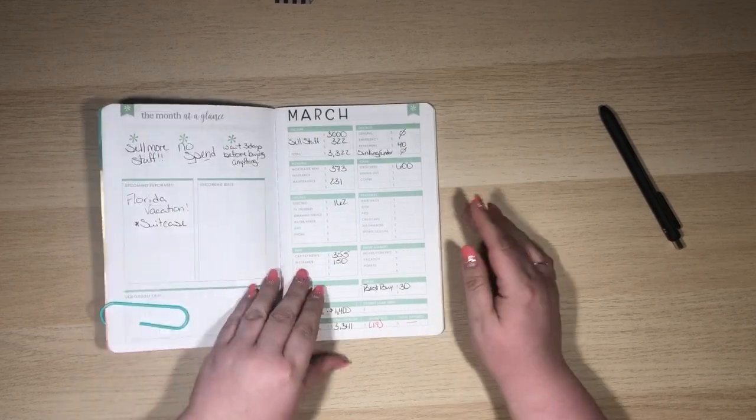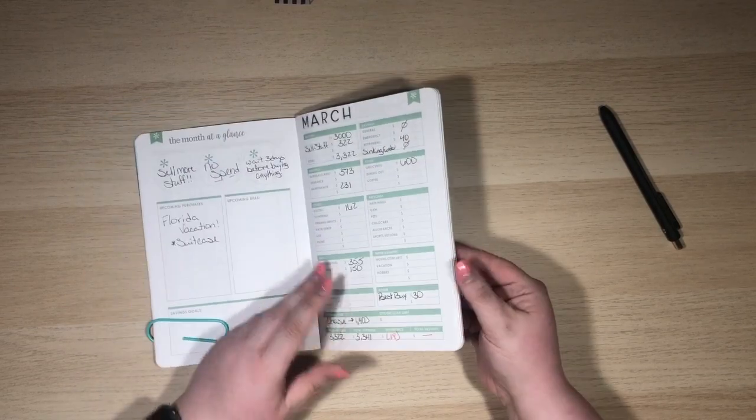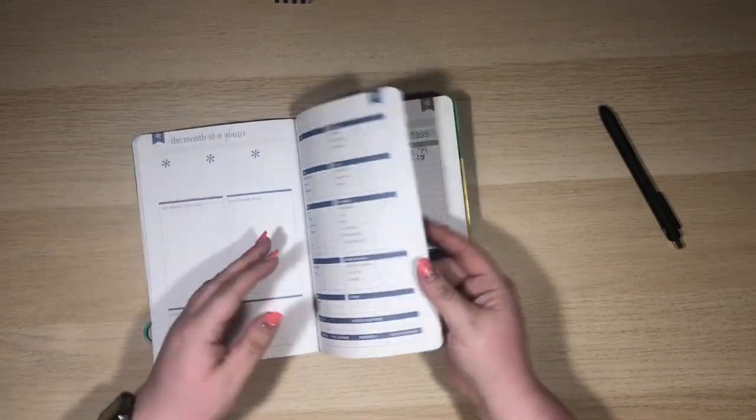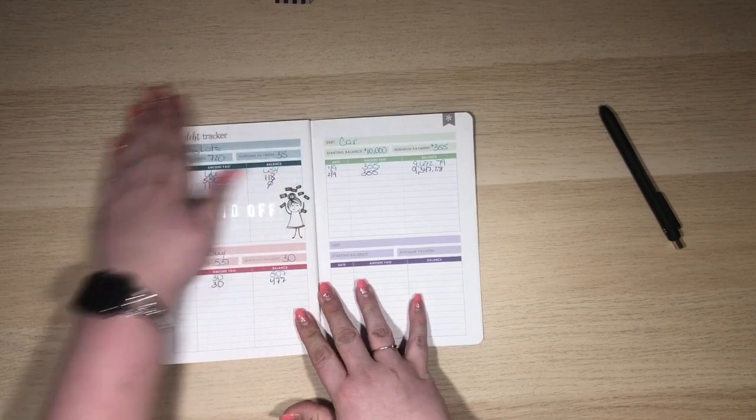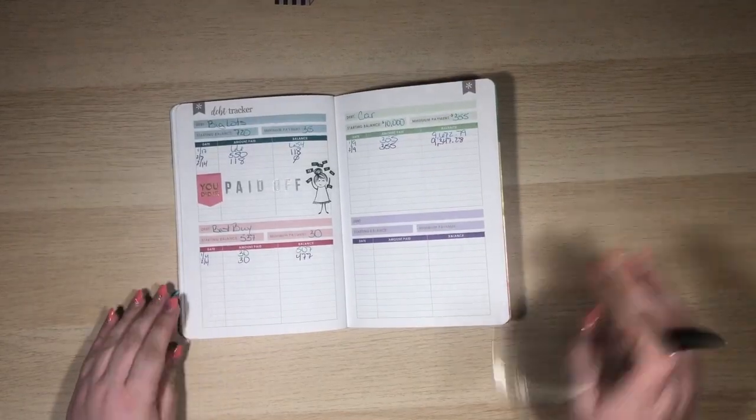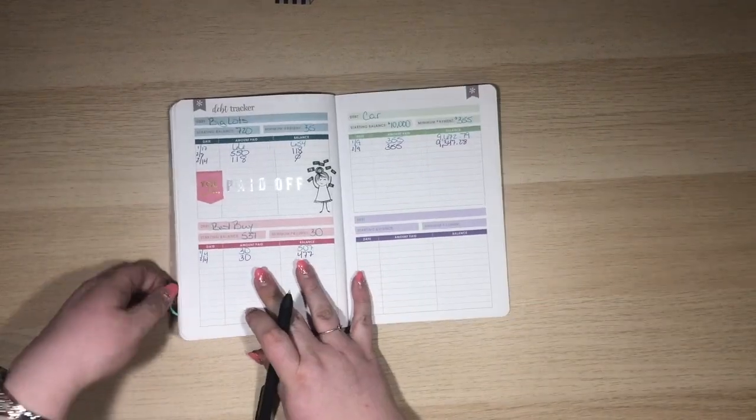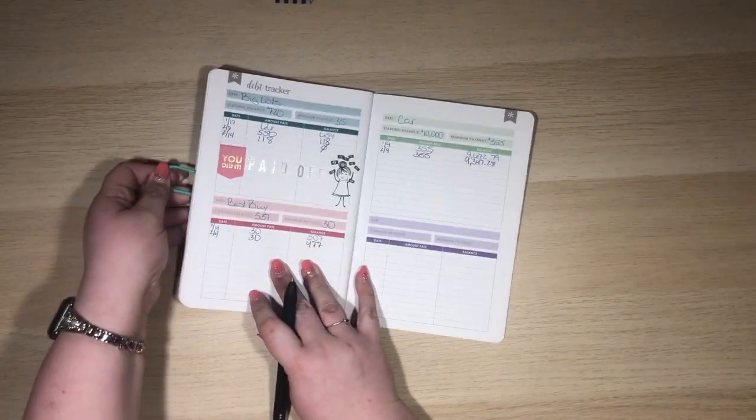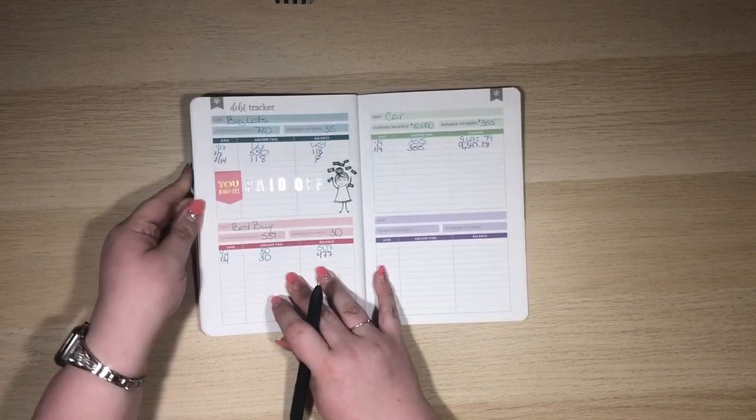So here is our March budget, but we are gonna flip to the back where our debt tracker is. I'm gonna pull this out. I feel like that's gonna bug me. I'll just push it up there.